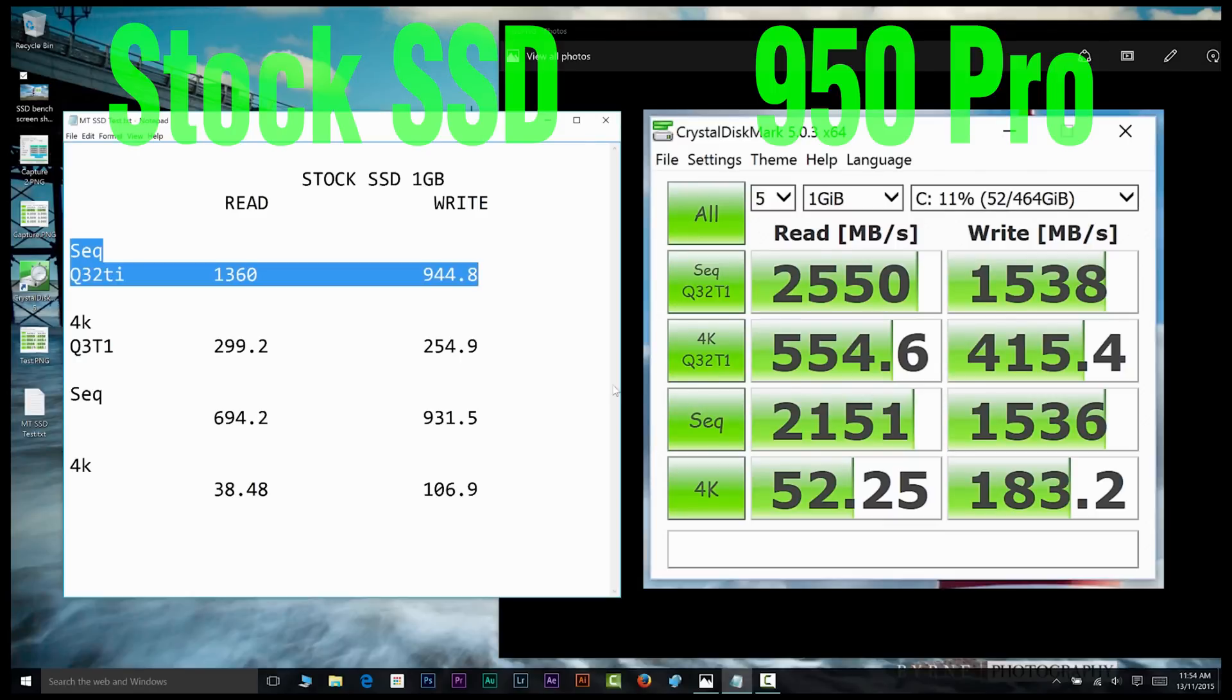So there you have it - definitely worth buying this Samsung 950 Pro in my books. It is what it is, and I'll see you next time, chaps.